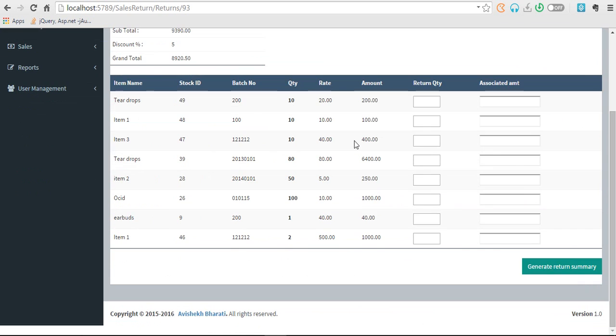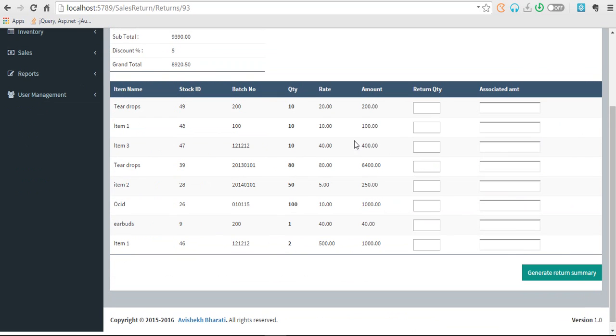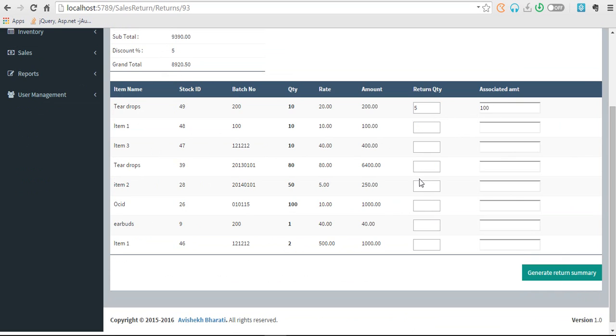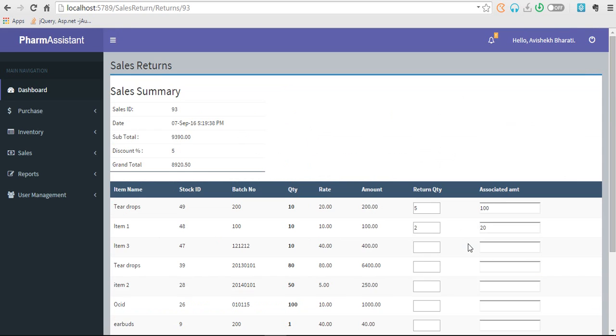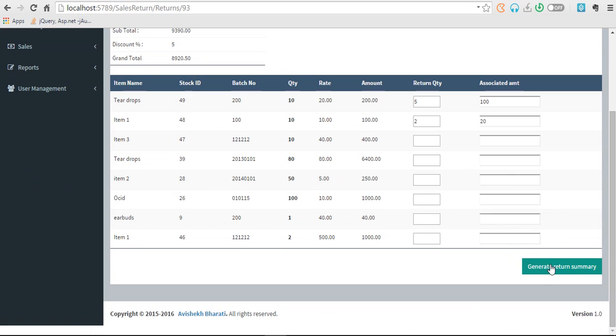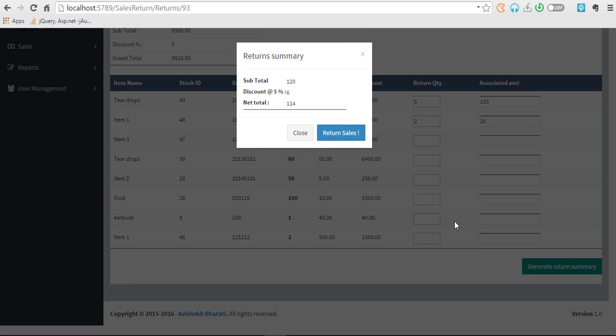And this is where they can make the sales return. So quantity taken is 10, you can see, and 5. And it auto-calculates the associated amount. We also want to return this.